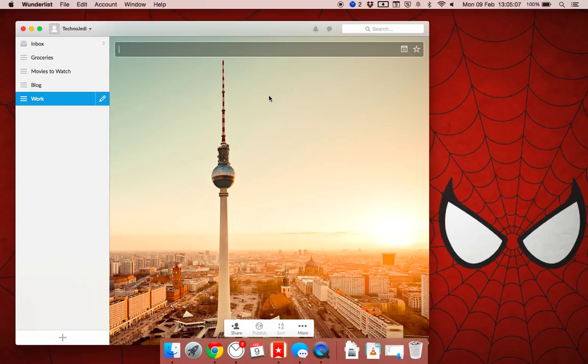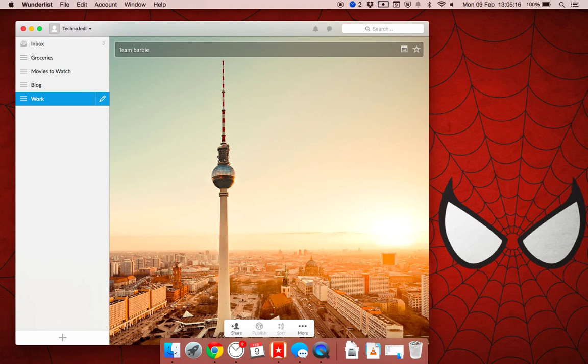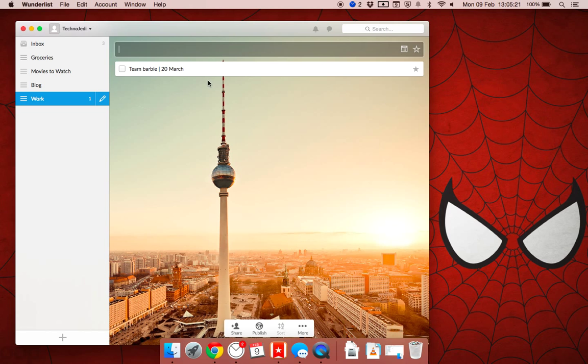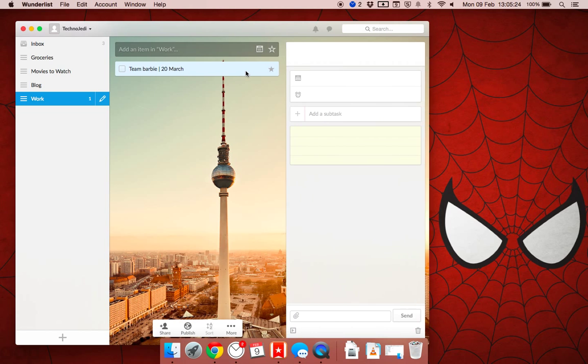So with work, I've got a team. What we can do is we can say like Team Barbecue. And then we can organize the day at the 20th of March. What will happen is this will pop up across all different accounts.